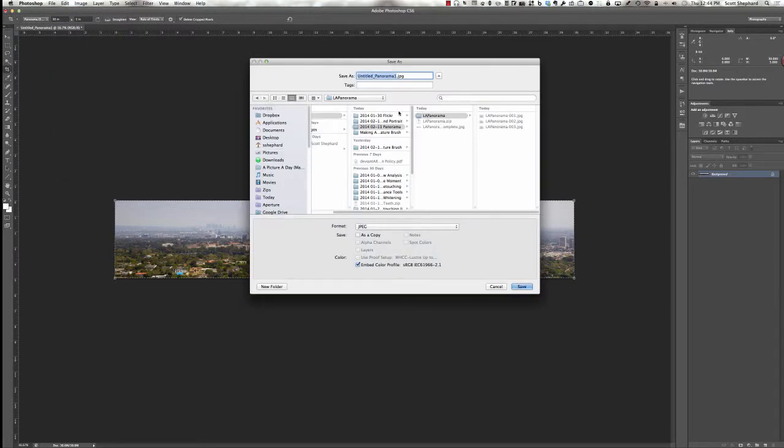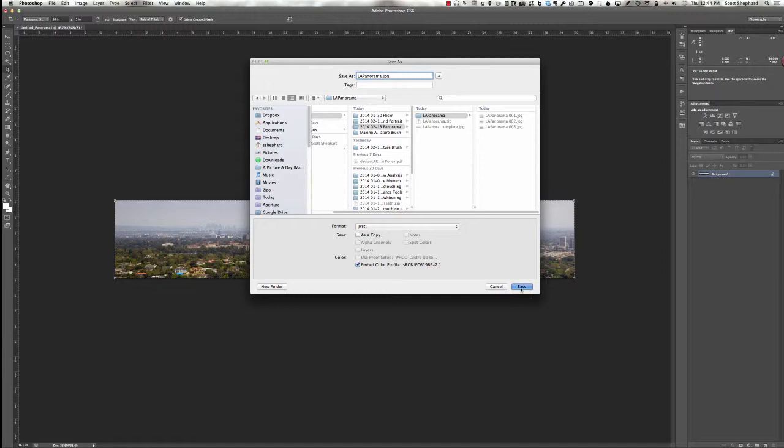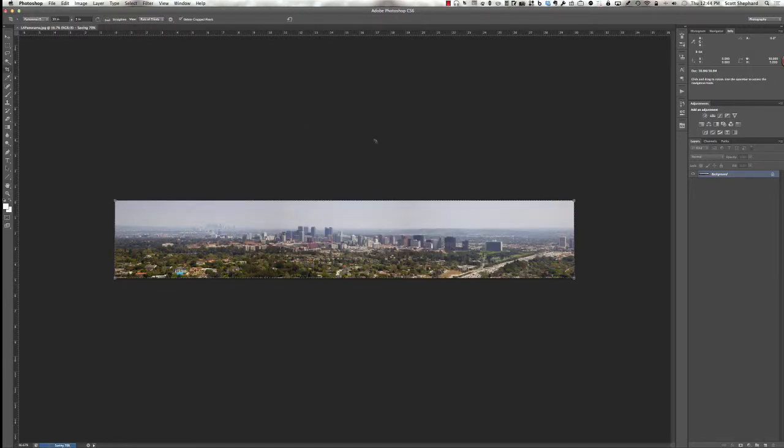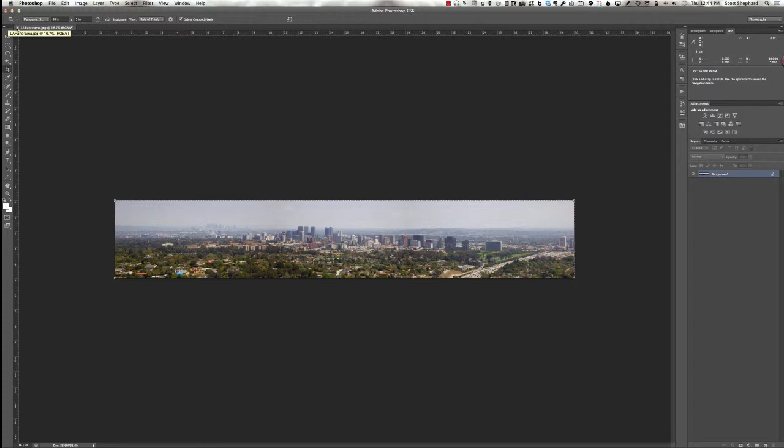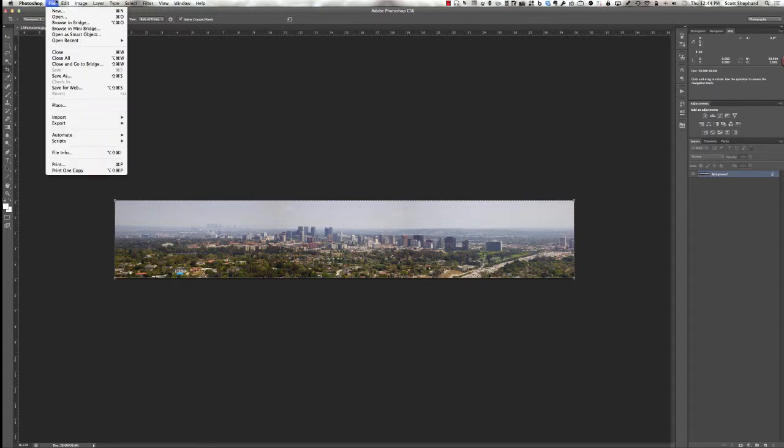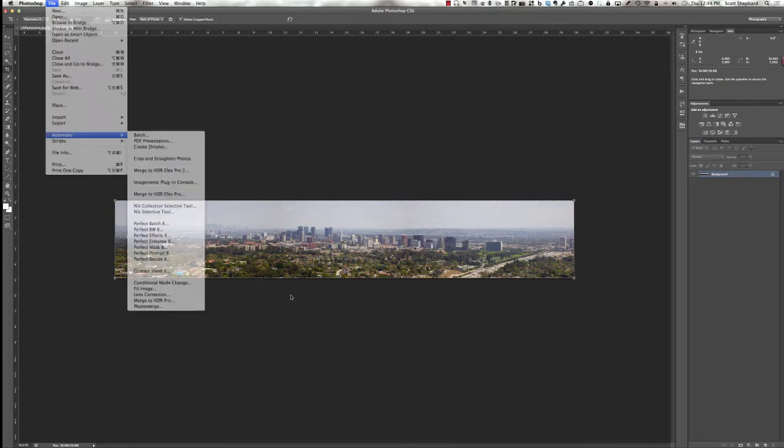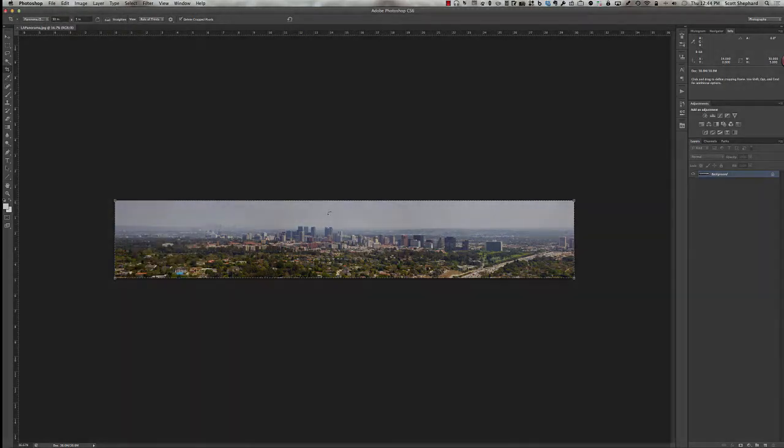And then I'm going to do a save as. And I'm going to save it as LAPanorama as a JPEG, quality of 10. I didn't notice where that was being saved, but I'm thinking it might be in the same folder where the original three photos were. And anyway, that's how you create a panorama using the Automate Photomerge tool in Photoshop CS6. Very cool. Thanks for listening. Hope this helps.